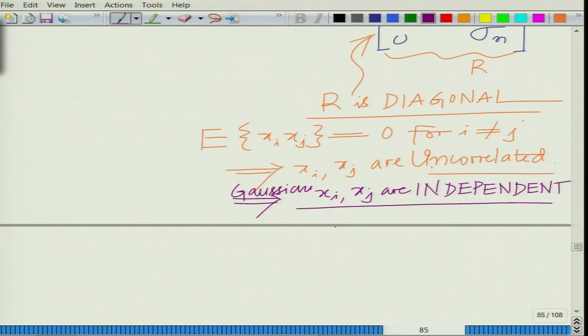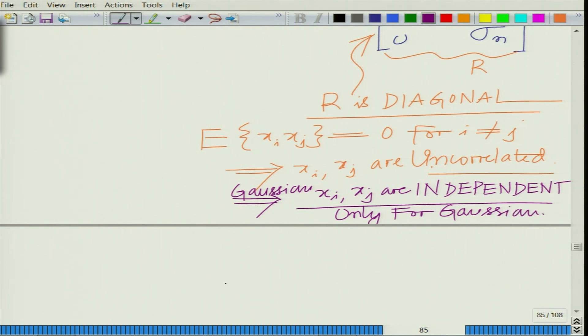For Gaussian random variables specifically, this implies not just uncorrelated but also that x_i and x_j are independent. So, a diagonal covariance matrix for a Gaussian random vector implies that the different components x_1, x_2, ..., x_n are uncorrelated, and because they are jointly Gaussian, it also follows that they are independent.